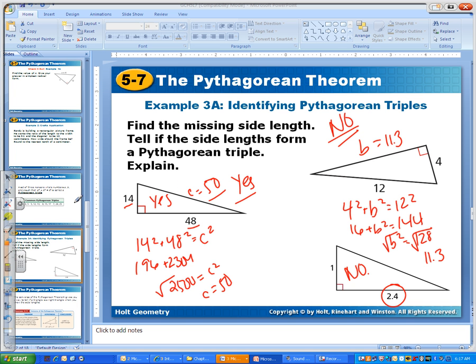So that's mainly what we're going to be doing today. In the next video, we're going to talk about how we can use Pythagorean's theorem to classify triangles.